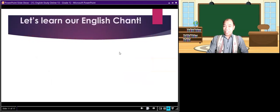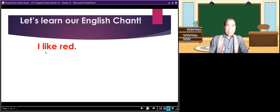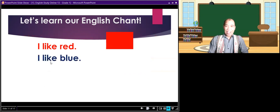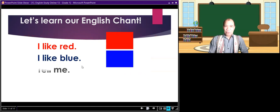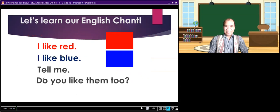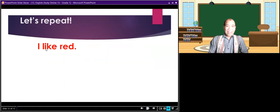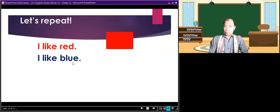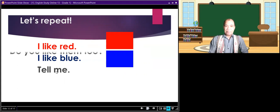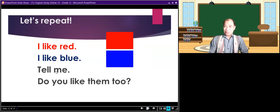Let's learn our English chant today. I like red. I like blue. Tell me, do you like them too? Let's repeat: I like red. I like blue. Tell me, do you like them too? Let's read it again: I like red. I like blue. Tell me, do you like them too?